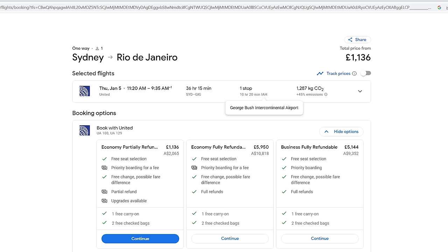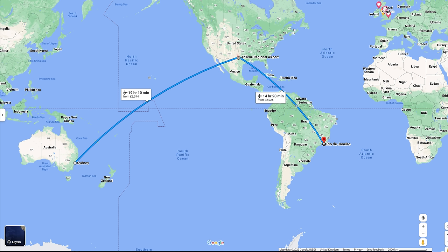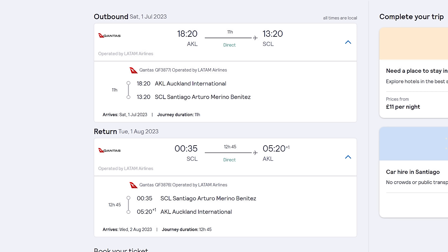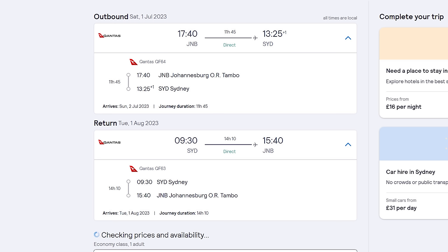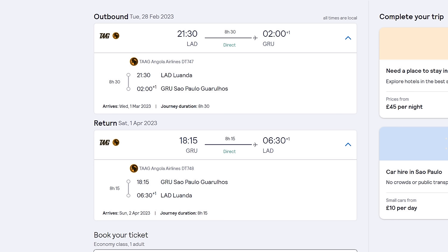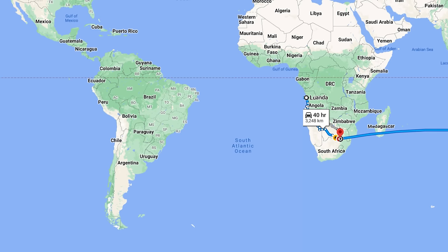Another argument flat earthers bring up is Southern Hemisphere flights. A few years ago there was a very popular claim going around that no flights stayed within the Southern Hemisphere — they always include a stopover in the Northern Hemisphere, which they say makes no sense on a globe but on a flat earth winds up forming a pretty straight line. I did actually cover Southern Hemisphere flights in one of my early videos, showing there are flights you can get from Australia to South Africa to South America and back to Australia without ever crossing the equator.